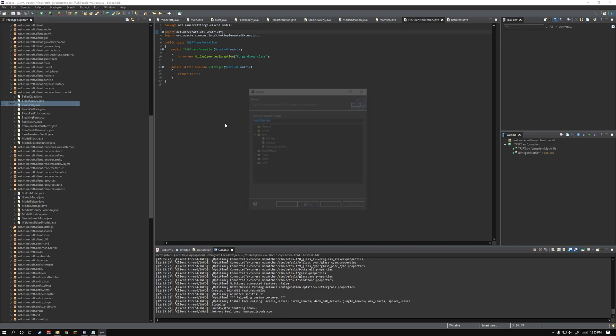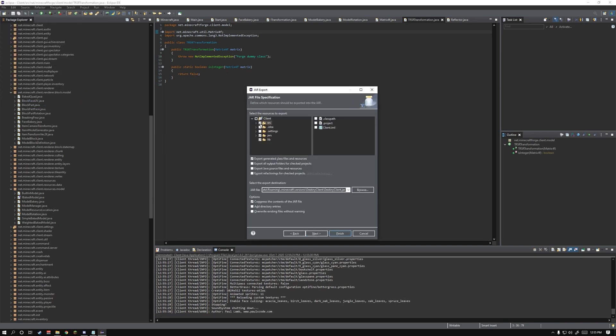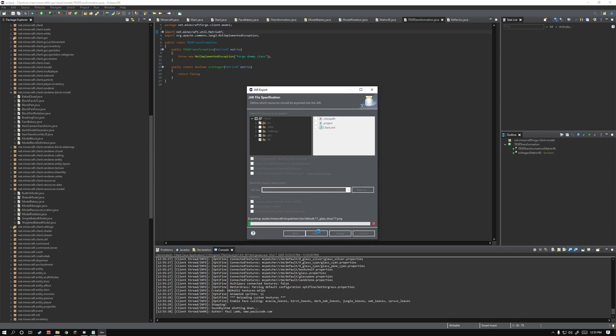Now you're going to go to export jar file. Click on the source folder, jars and libs. Build it into your versions folder and click finish.